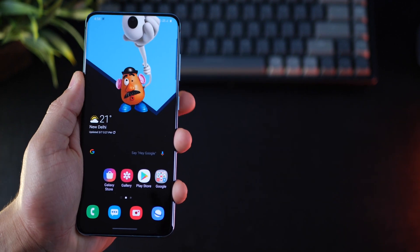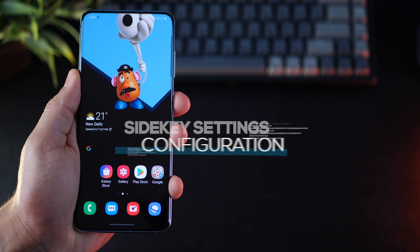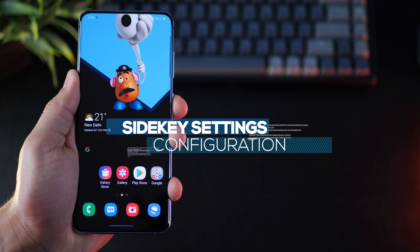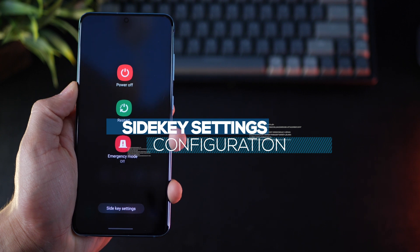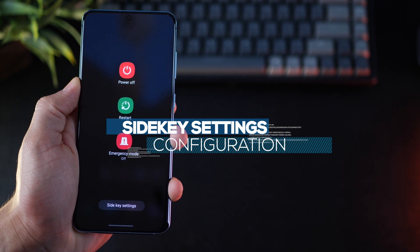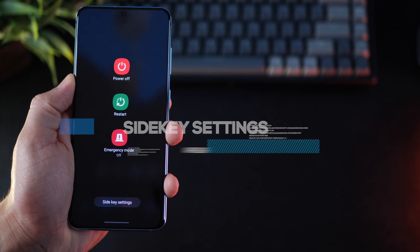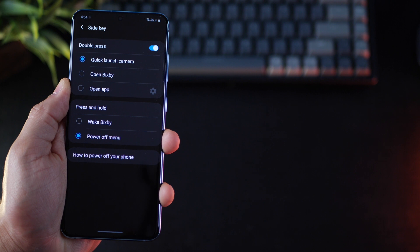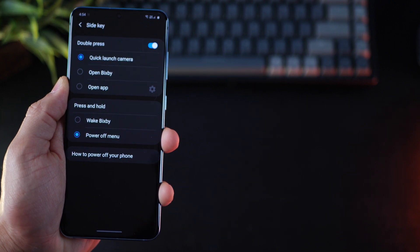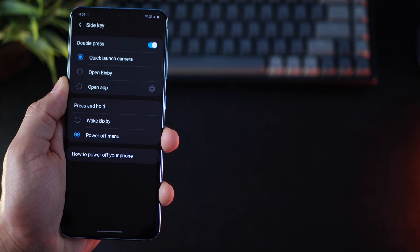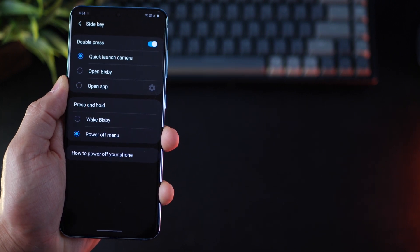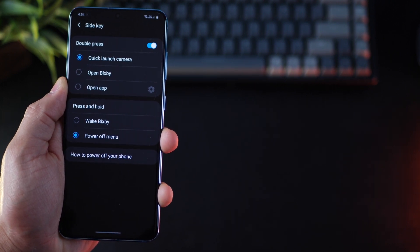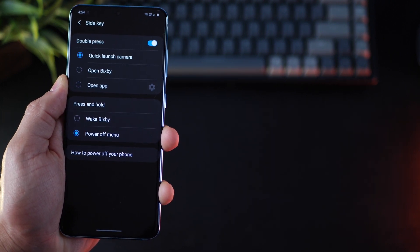The next thing you want to do is configure your side key to give you power off and restart options when you long press. By default, it doesn't do that. It turns on Bixby. Now go into side key settings and press and hold should be set to power off menu.